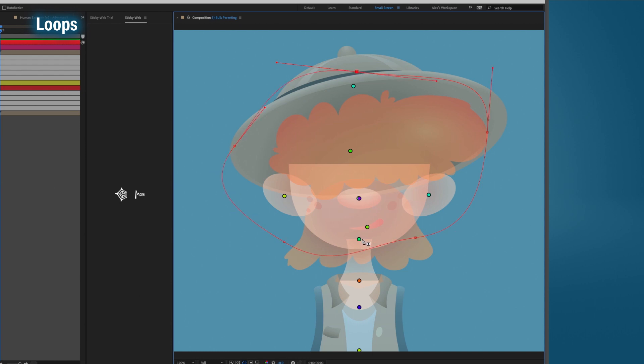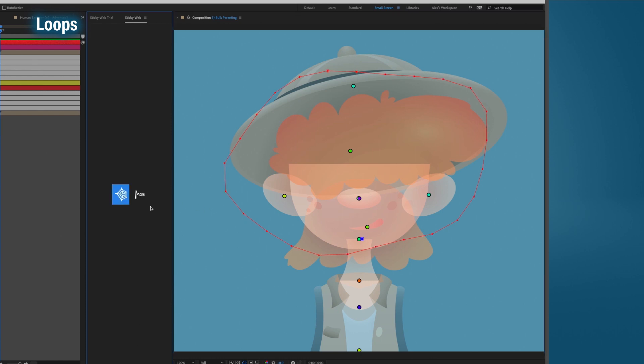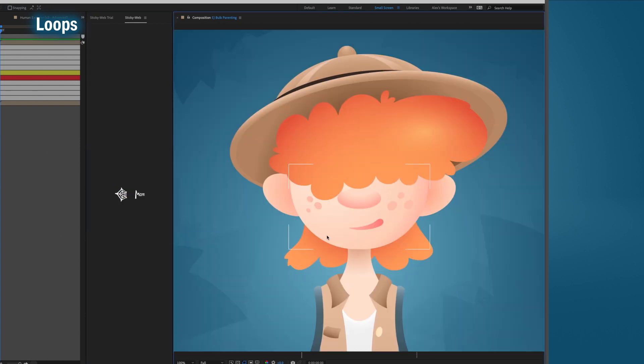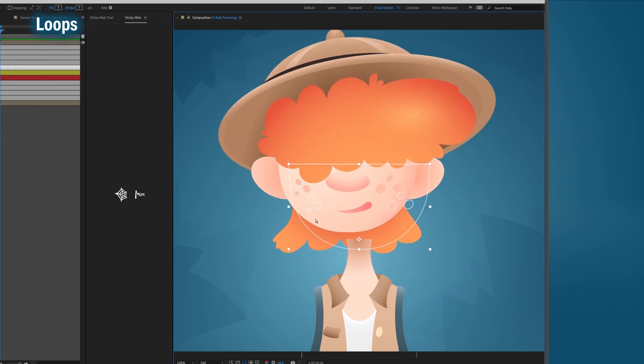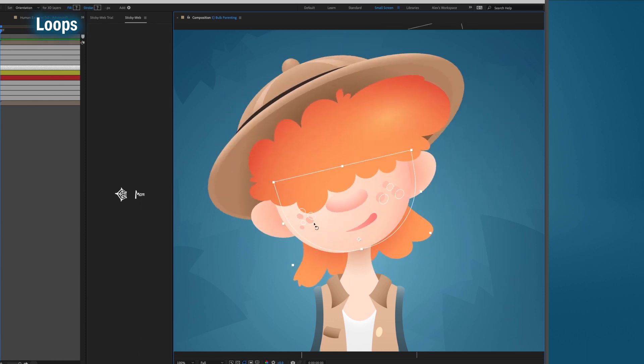Just like that, every anchor point we captured with the loop is parented to the single web point, all done in the comp.